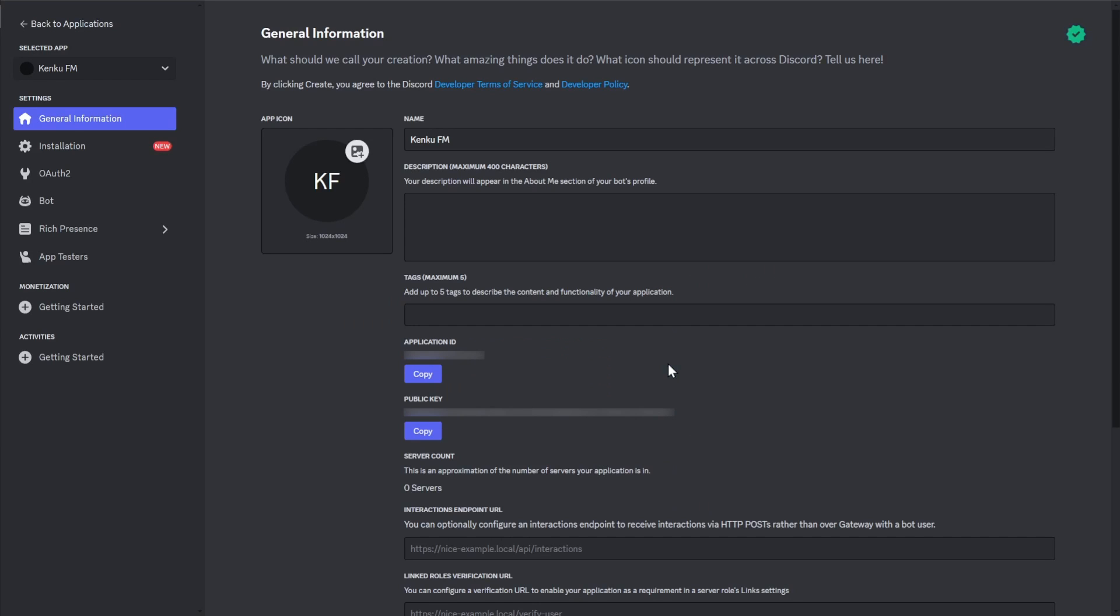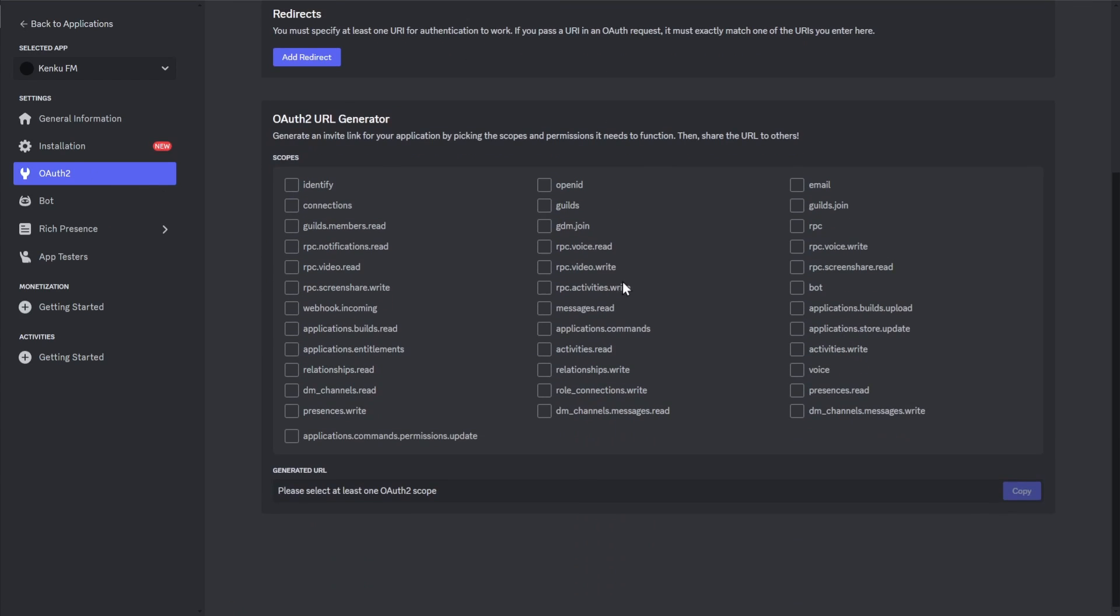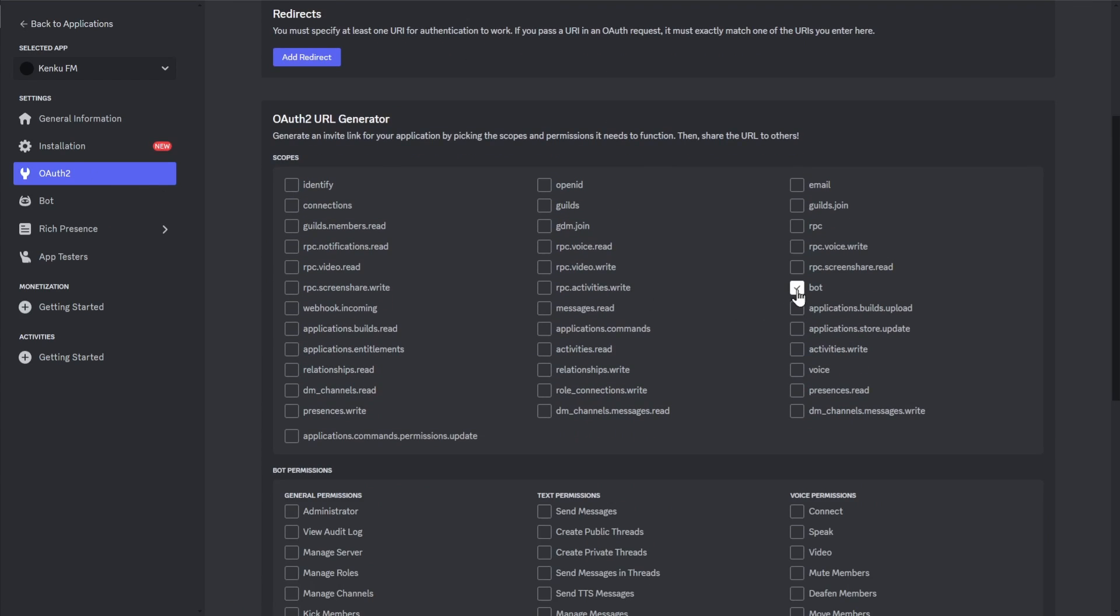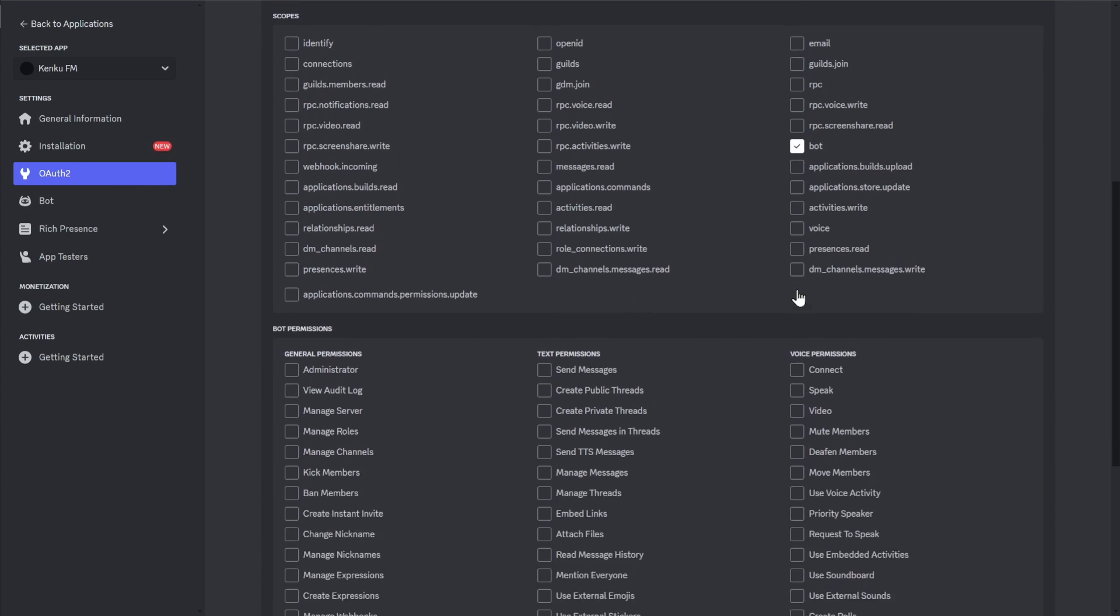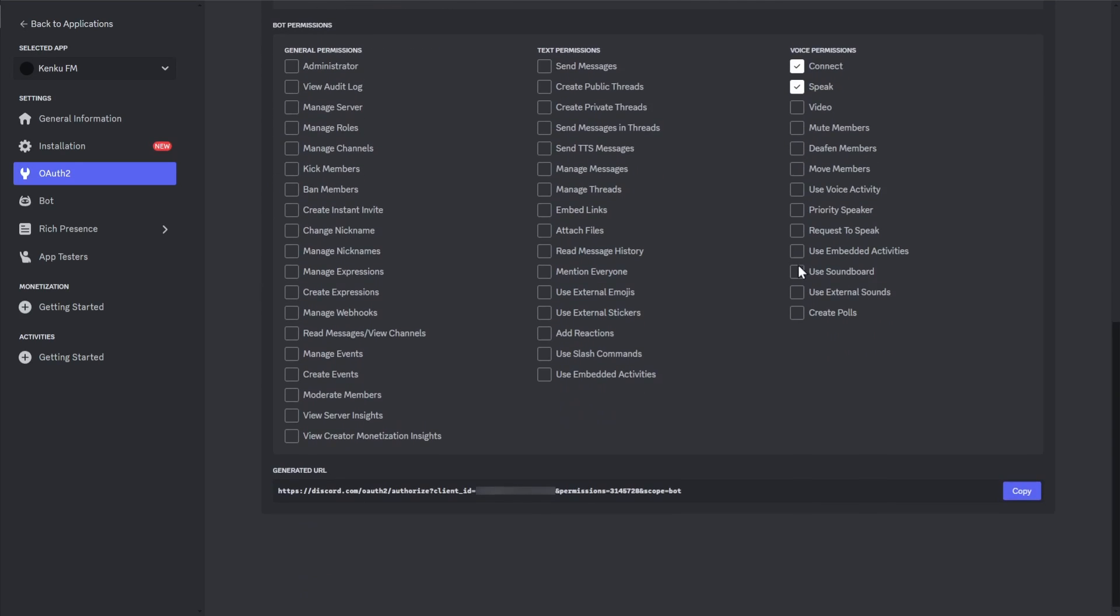Next, you'll see the general information page for this bot, but we'll go straight to the OAuth2 page. Scroll down and find and enable the box that's labeled Bot. Scroll on and find and enable the permissions labeled Connect and Speak. Finally, scroll down to the foot of the page to see the generated URL and click on the Copy button.